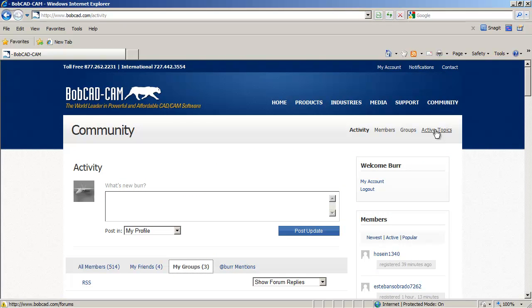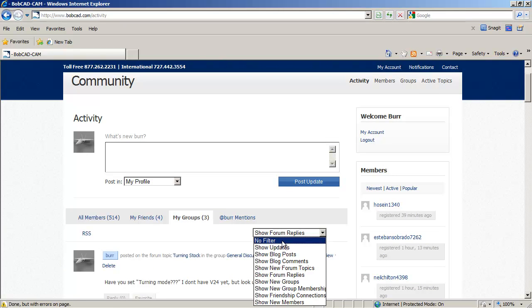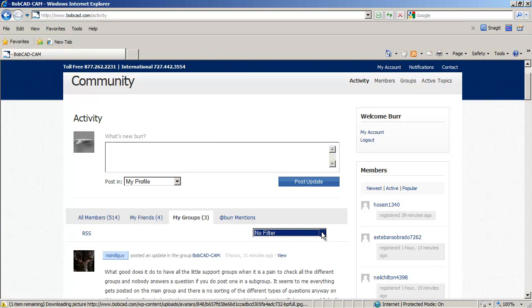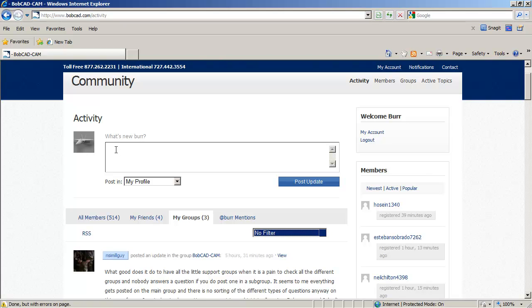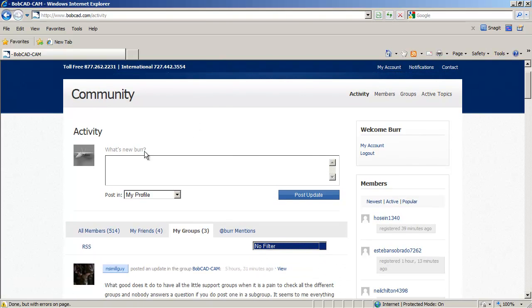One common thing that, and before we go on to active topics, a common thing that I think is causing a problem for a lot of guys and having things appear lost and stuff, is people are using this here, which is, this is what's called an update. It's kind of, this would be particular to just me.